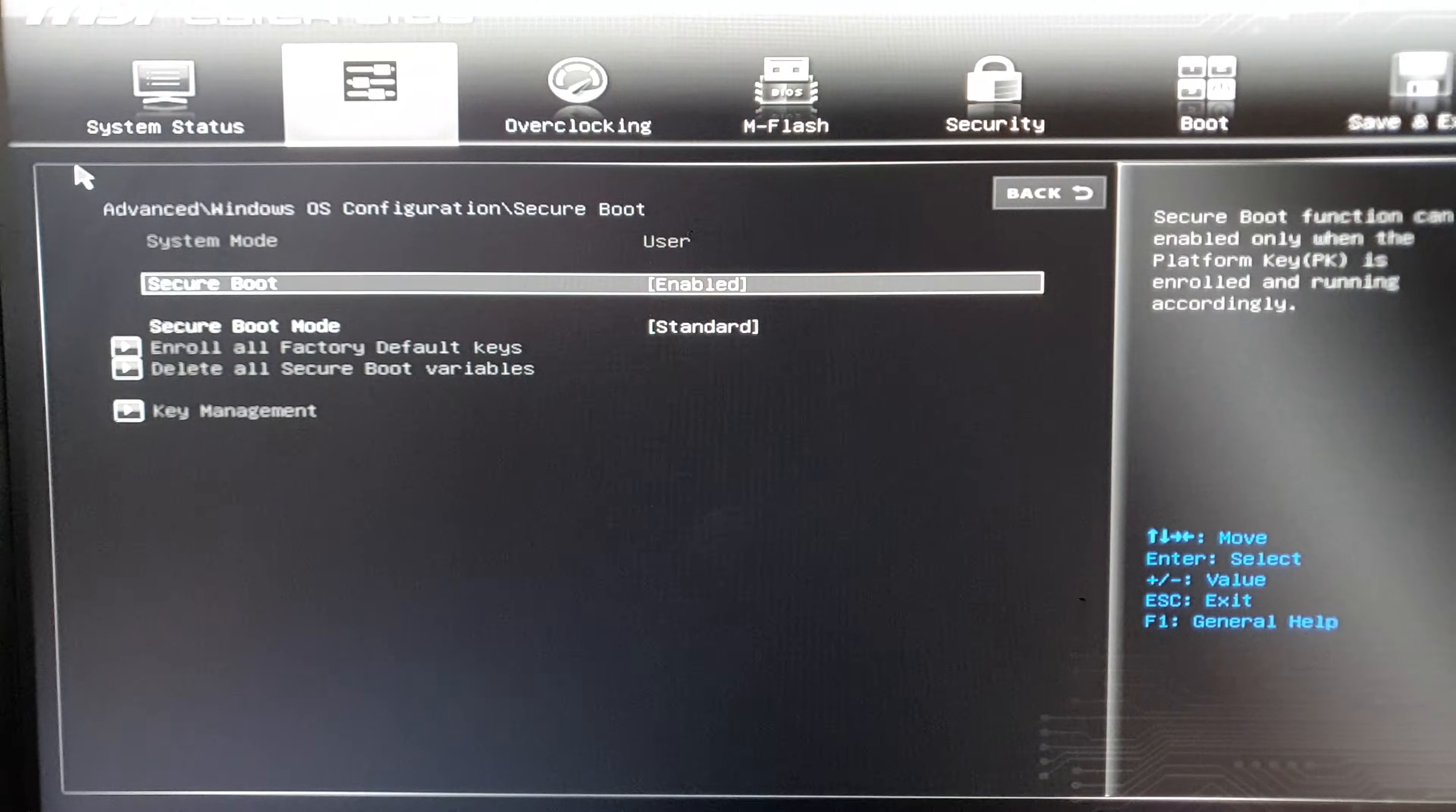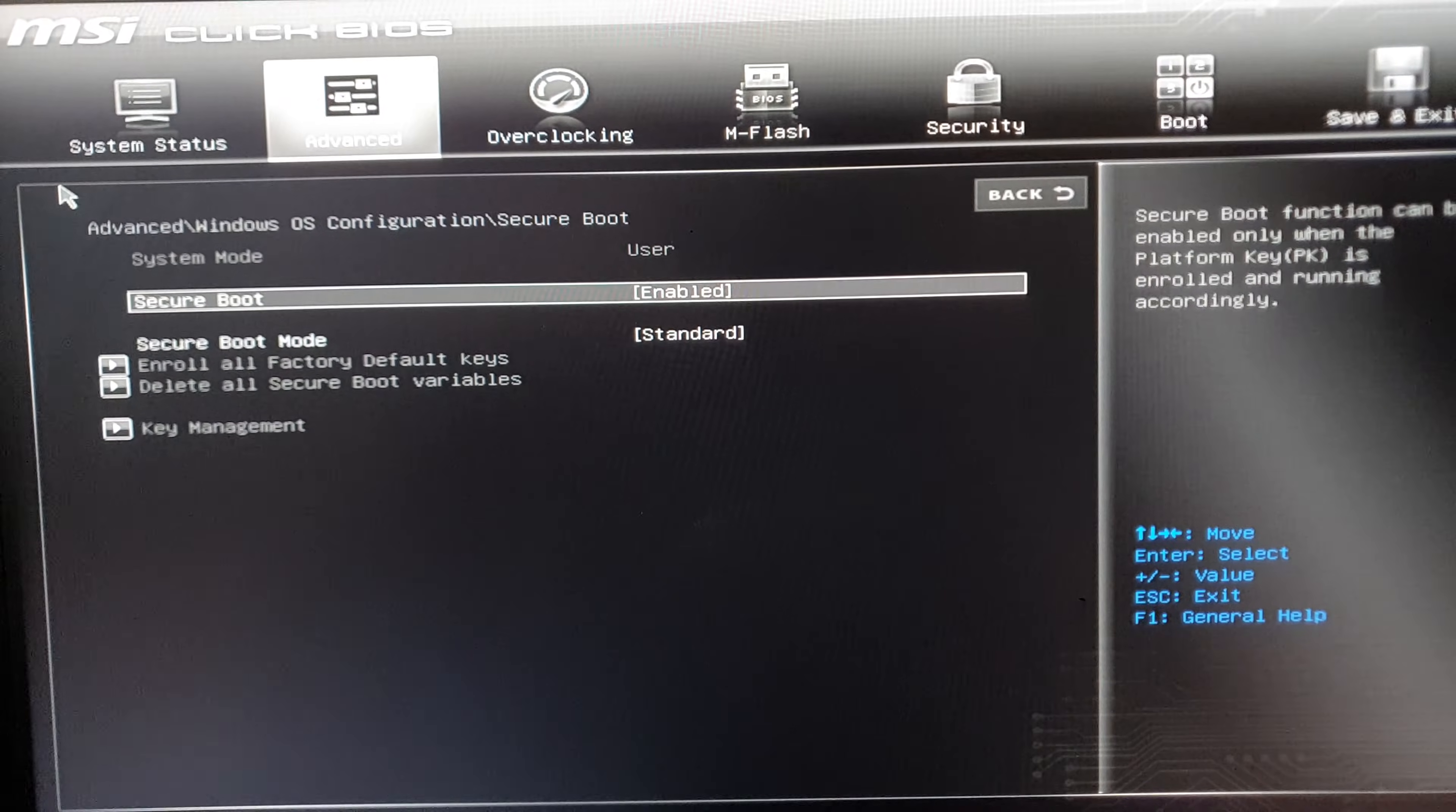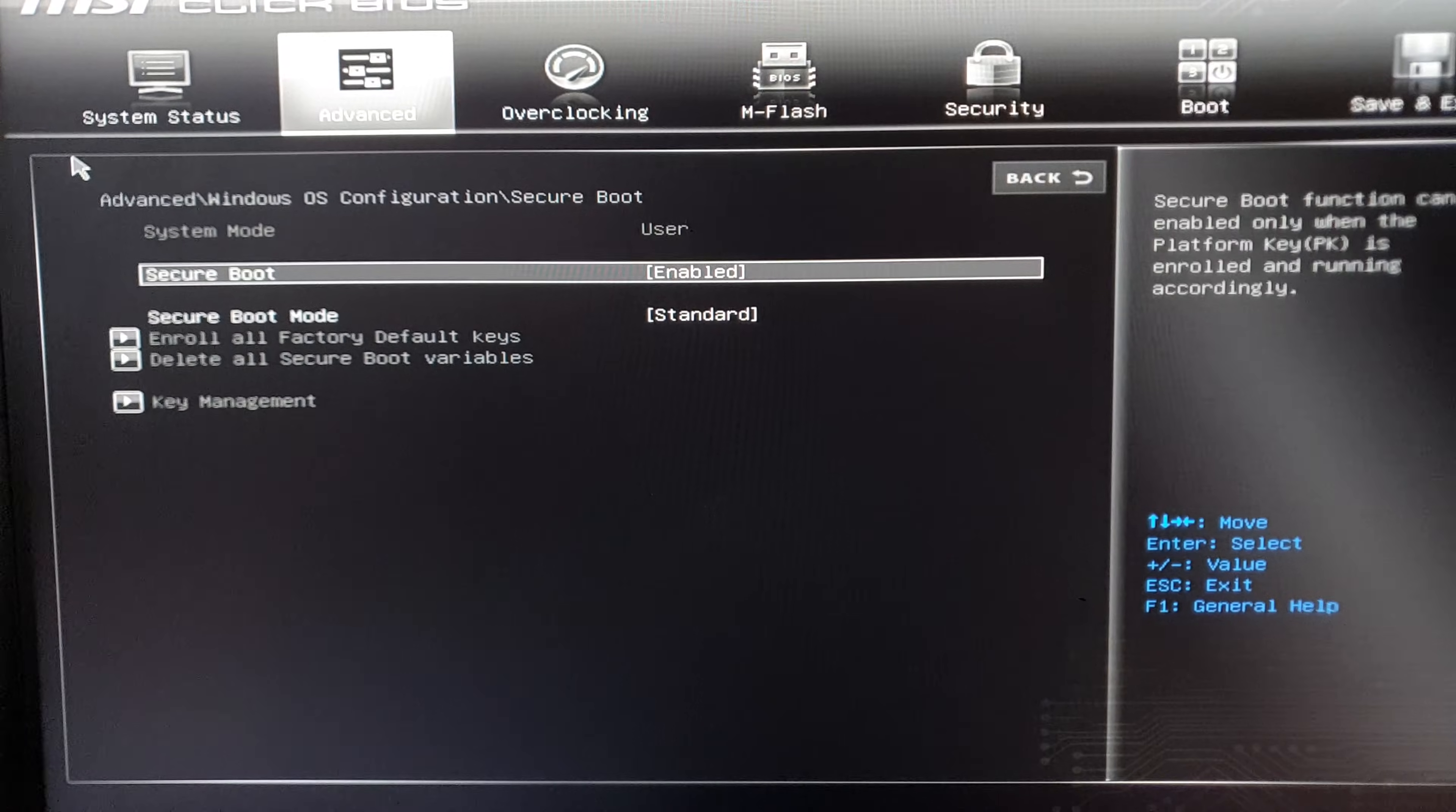and then restart it again and it should work. Yeah, that's it, thanks for watching, see you.